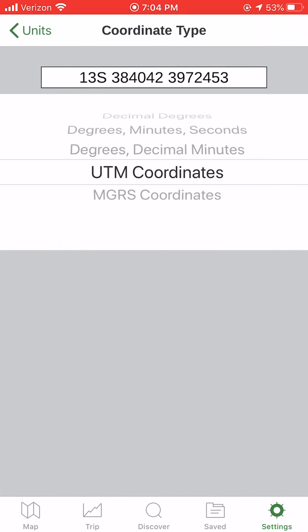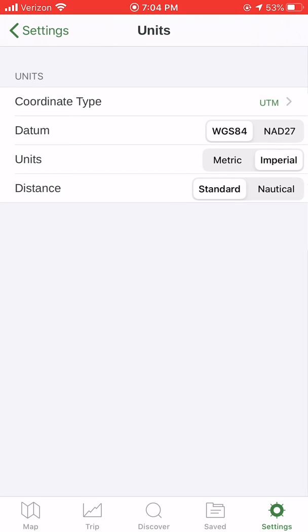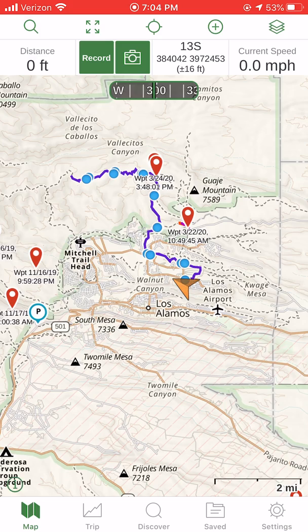You'll notice if you hit the top left units back button, there's also an option to change from NAD 27 and WGS 84. We use WGS 84 usually, so obviously put it on that if that's what you need. I'm going to go back to the map by touching it in the bottom left.